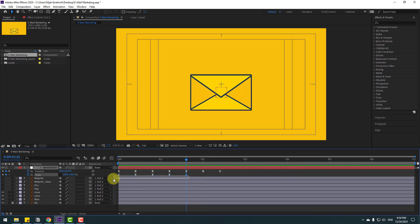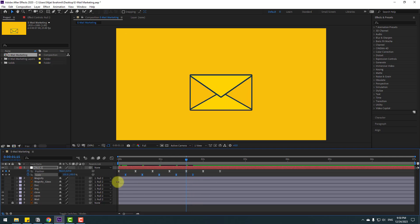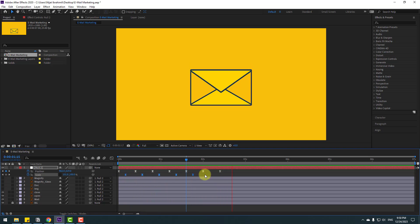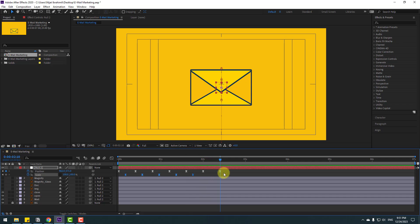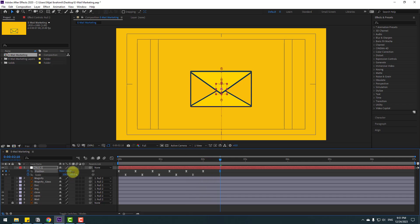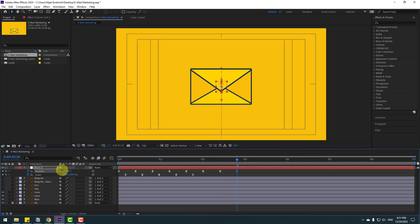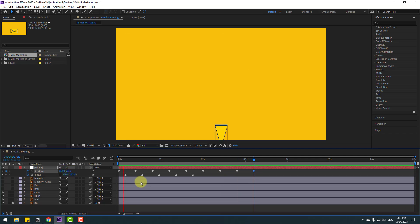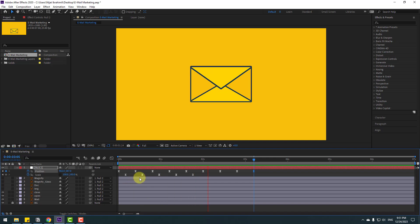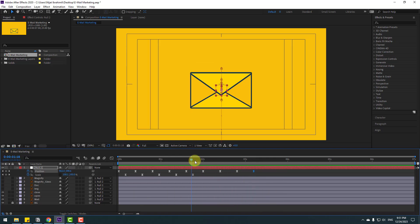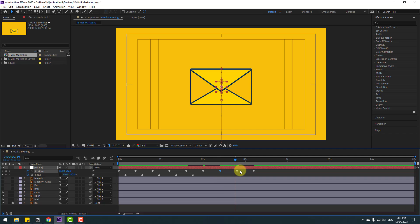Looking good. Select these keyframes and move them right. Then select the last keyframe and move it down, next 10 keyframes move up, and next move to down. Select this keyframe and move up a little bit, and this one move it down.